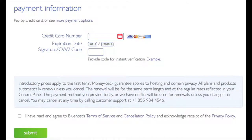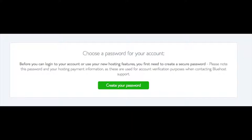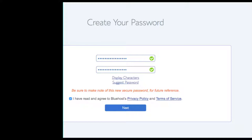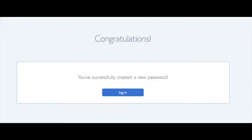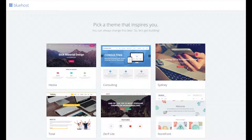Below that you will input your payment information. Once your information is filled in, select 'I have read and agreed to Bluehost's privacy policy and terms of service,' then click the submit button. You are now brought to a page where you will choose a password for your Bluehost account. Click 'Create Your Password,' input the password you'd like, agree to the terms, and click next. You will now be directed to a congratulations page. Click the blue login button to login to Bluehost, which will also email your dashboard login information to the address you provided.